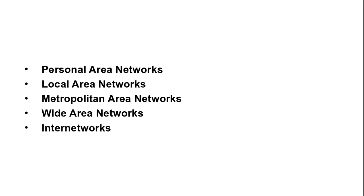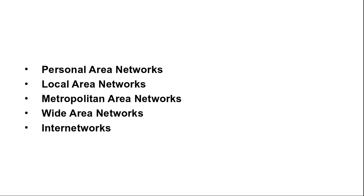Switching elements or just switches are the specialized computers that connect two or more transmission lines. When data arrives on an incoming line, the switching elements must choose an outgoing line on which to forward them. This switching computer has been called by various names in the past. The name router is mostly used. A short comment about the term subnet is in order here. Originally its only major meaning was the collection of routers and communication lines that moved packets from the source host to the destination host. The WAN we have described looks similar to large wired LAN but there are some important differences that go beyond long wires. Usually in a WAN the host and subnets are owned and operated by different people.